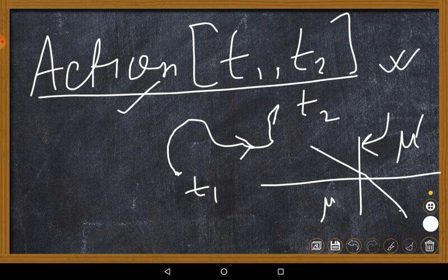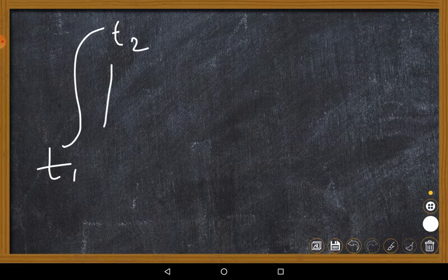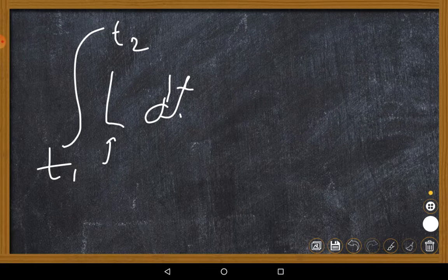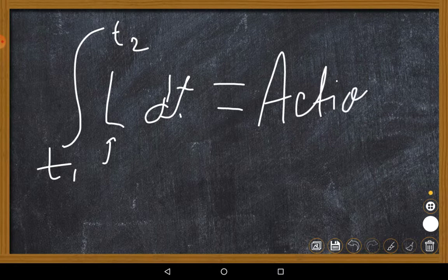By action I basically mean the definite integral from t1 to t2 of L dt — this is how it is defined. I will tell what this L means, but for the moment assume that this integral is action, depending upon those limits of time which are defined phases.